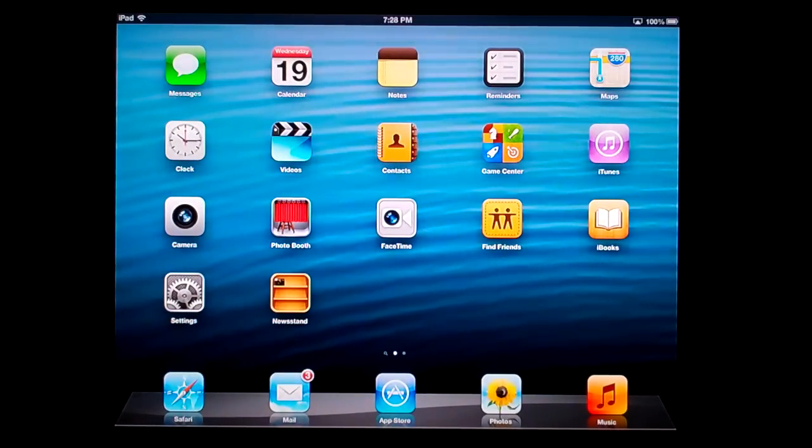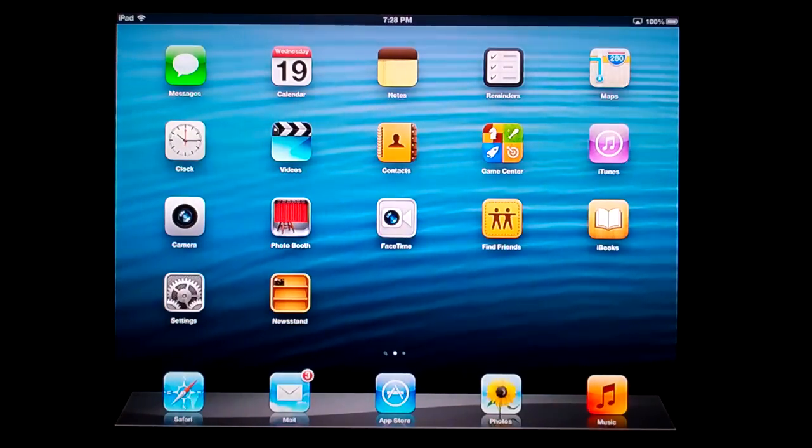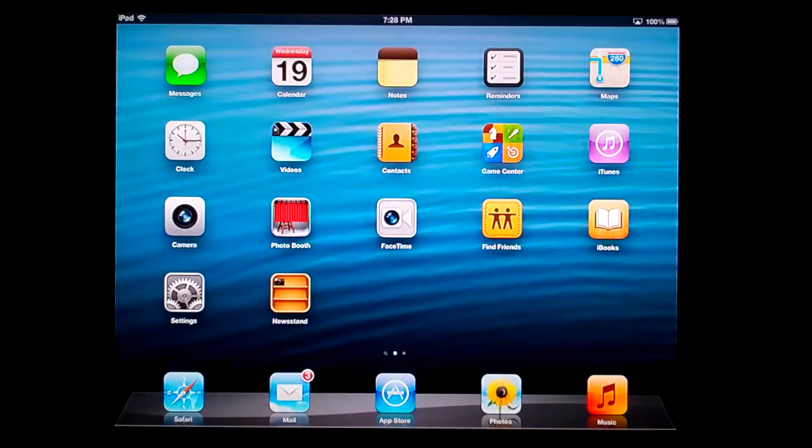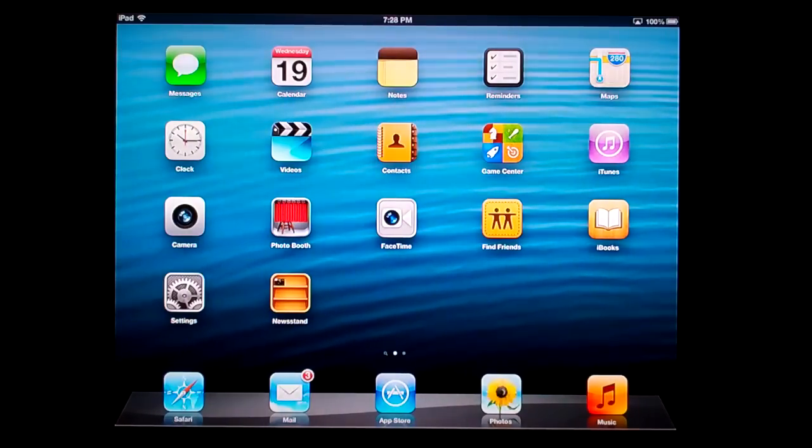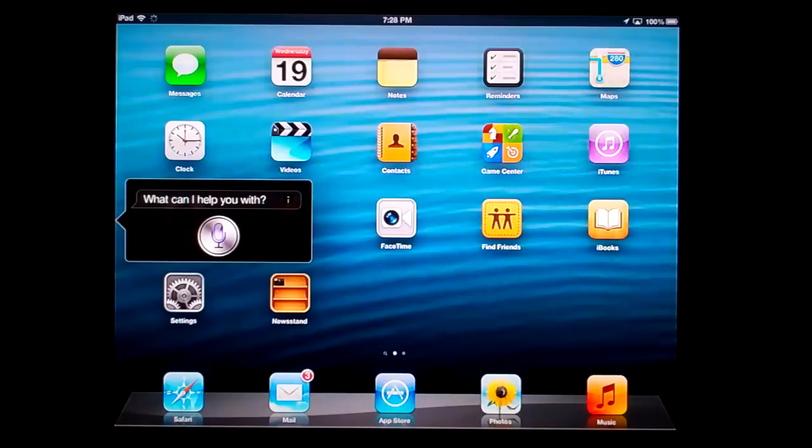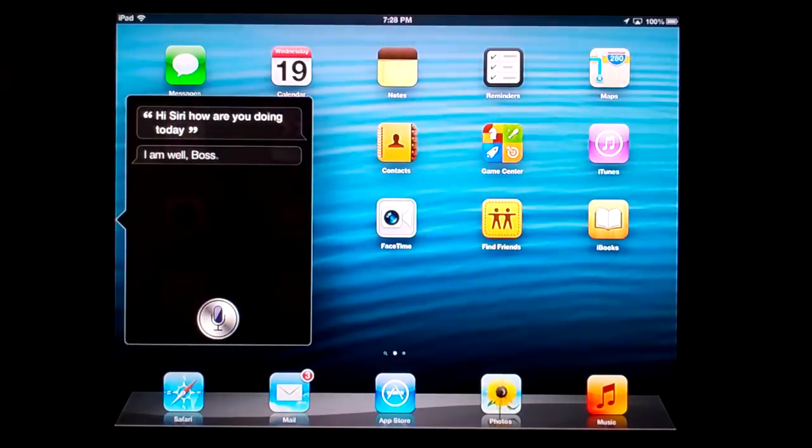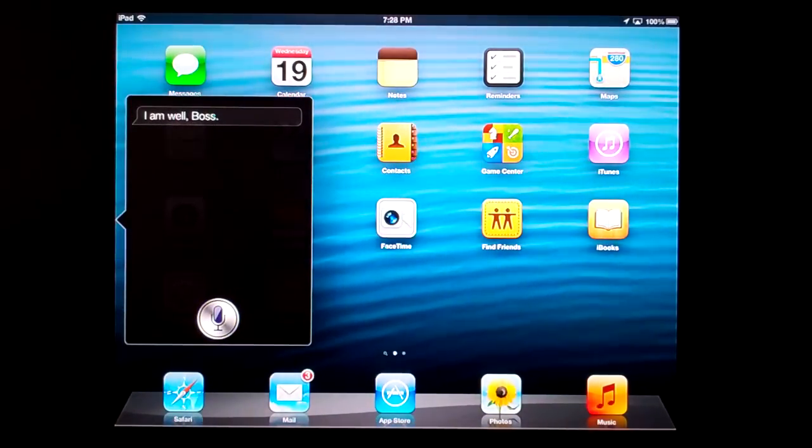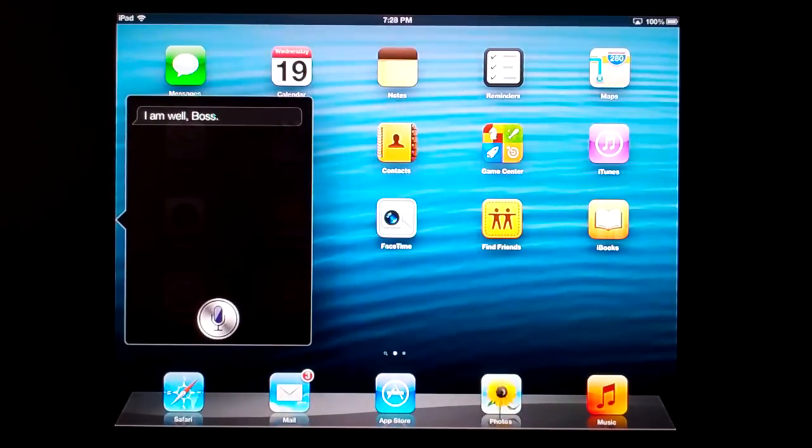We've had Siri on the iPhone 4S for about a year, and it's finally on the iPad. Press and hold the home button. 'Hi Siri, how are you doing today?' 'I am well.' As my iPhone starts to ring, I'll shut that up.